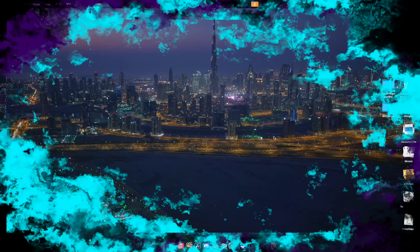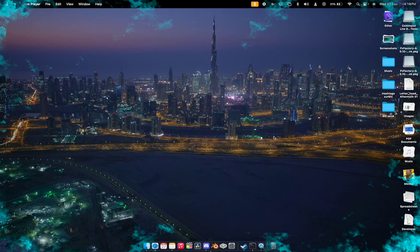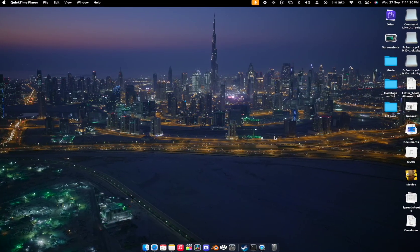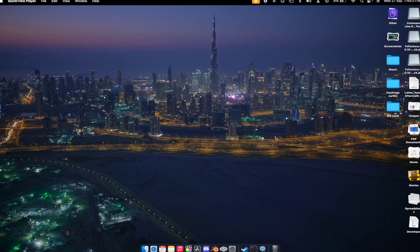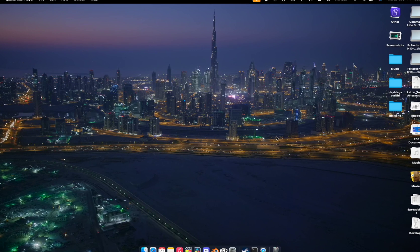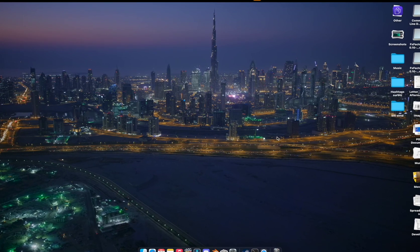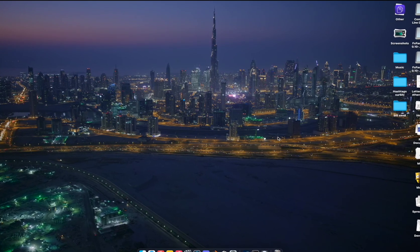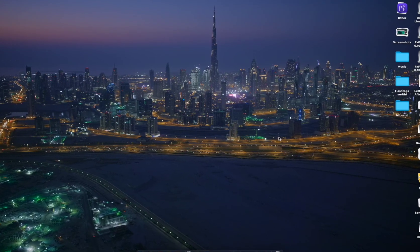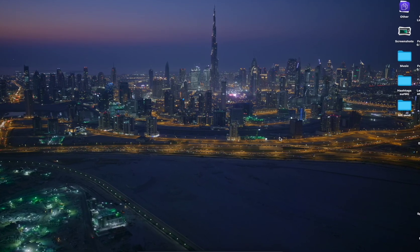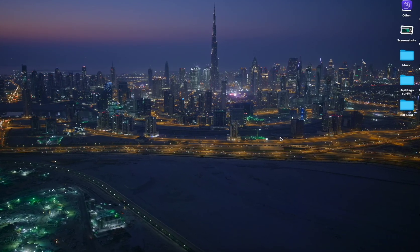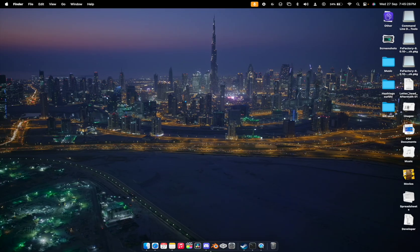What's up guys, welcome back to the J Apple Spot. In this video we're going to see how you can get CS2 on Mac Silicon devices, so let's begin.